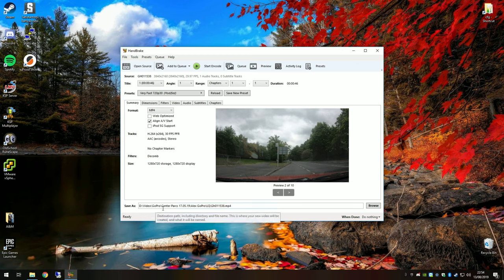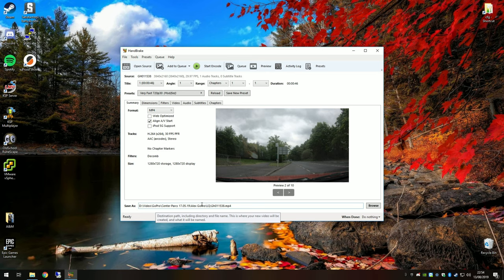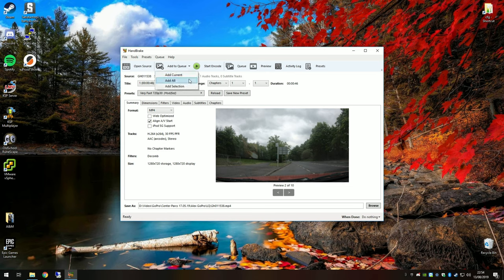Once you're done, check down here that it's saving it to the right place—Alex GoPro, low quality, and the video name. That's the original video name, which is a different location. Then when you're ready, this little drop down here: Add to Queue, Add All.